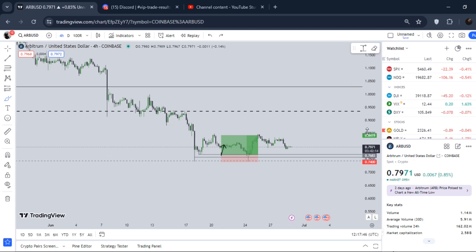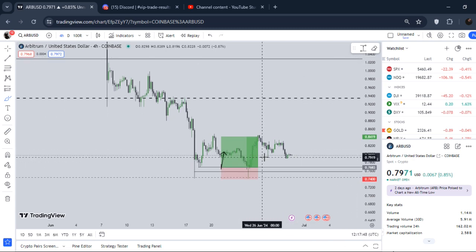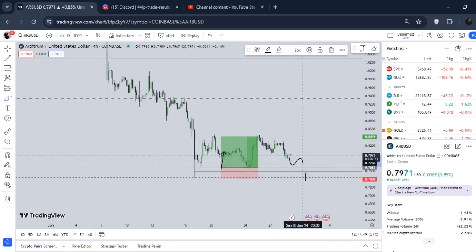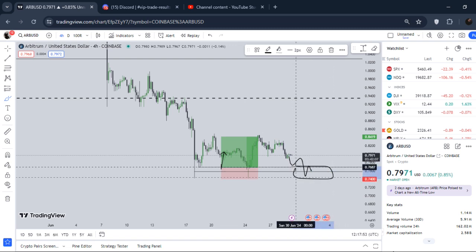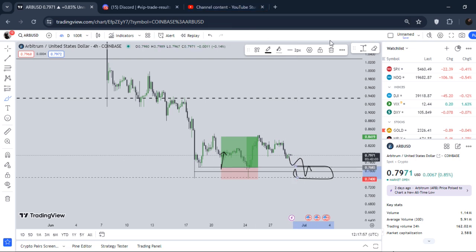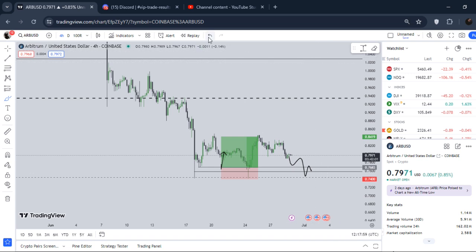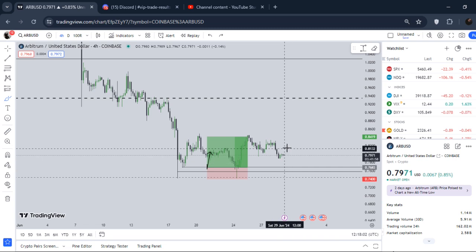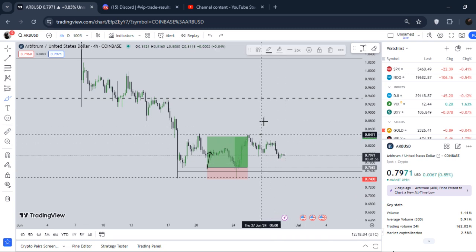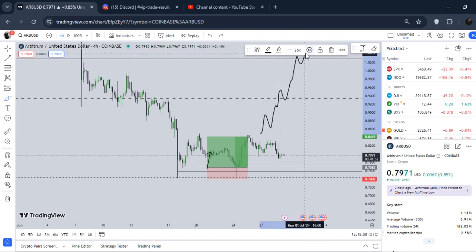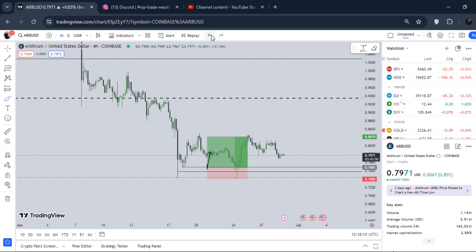If we break down, this is the area from where we can definitely produce a pump — from 77 cents all the way down to 74 cents. For the recovery, we must recover above 84 cents and then $1. This is what I personally think, but right now it's not happening in the immediate short term.